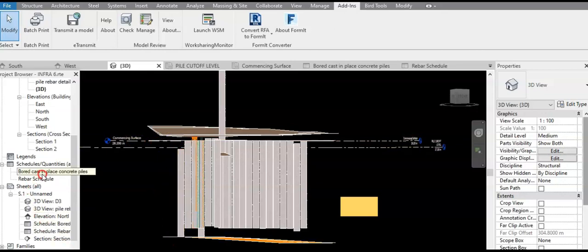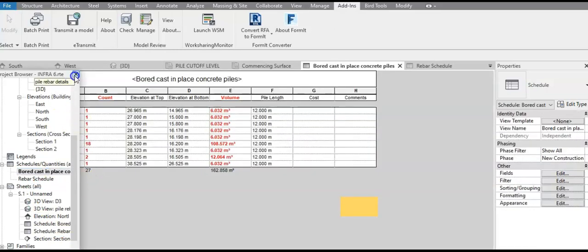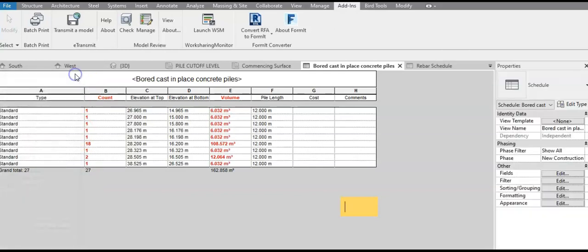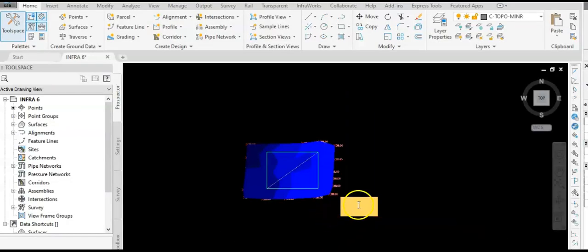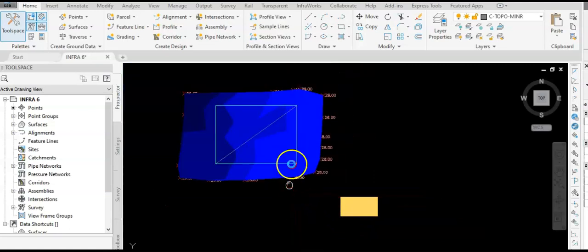Going back to the pile schedule, we have the total volume of all piles — essentially the material displaced from the ground. When it comes to the excavation from the existing level down to the commencing level, that requires a separate calculation.